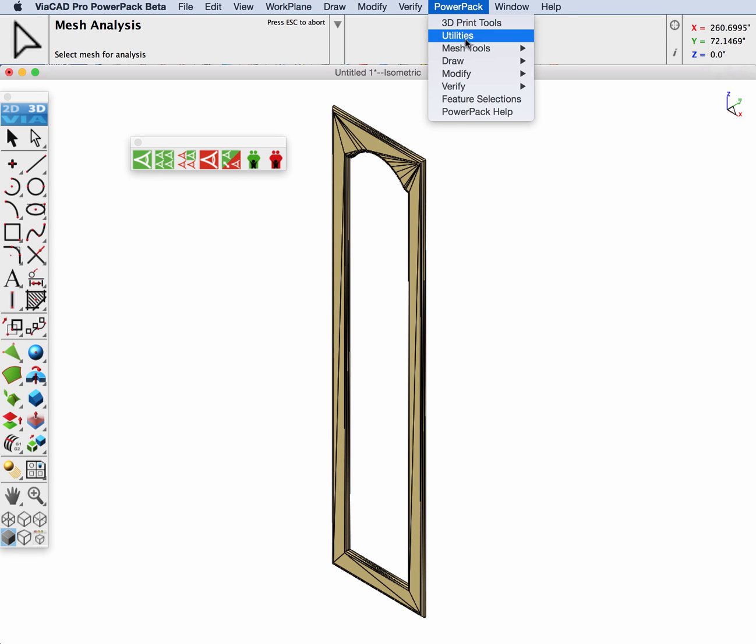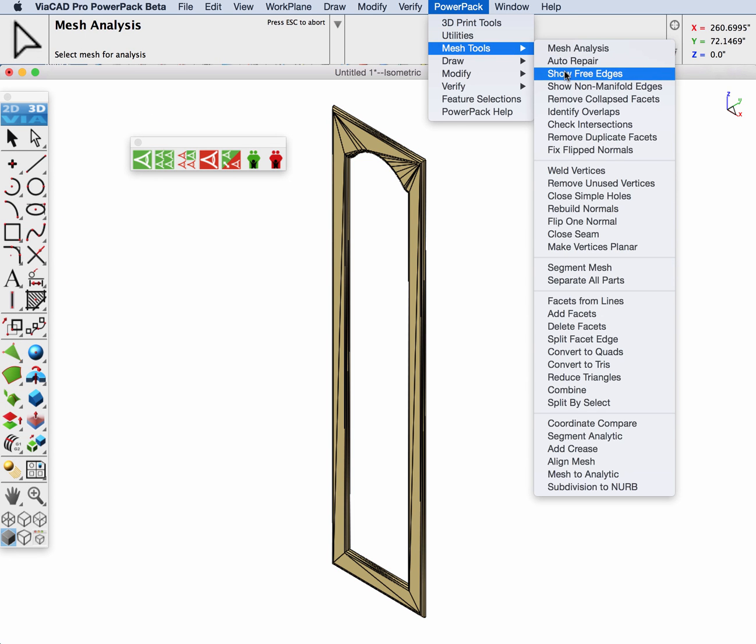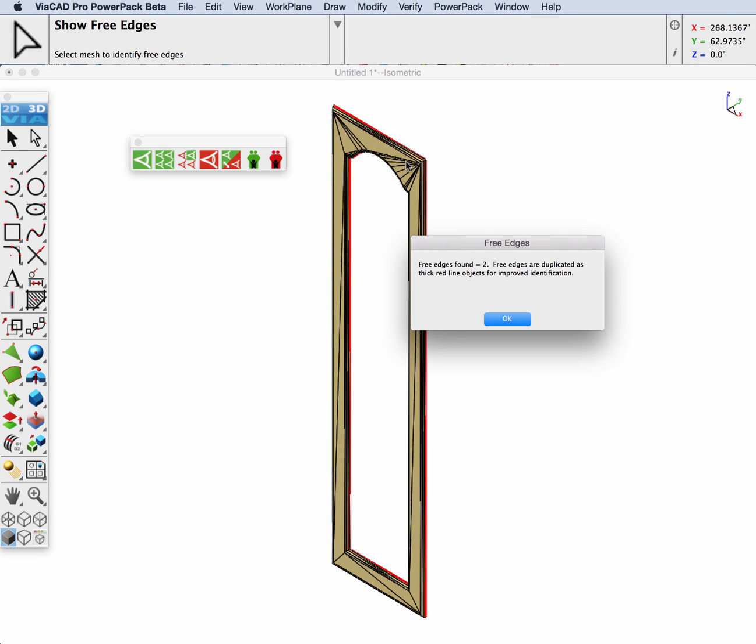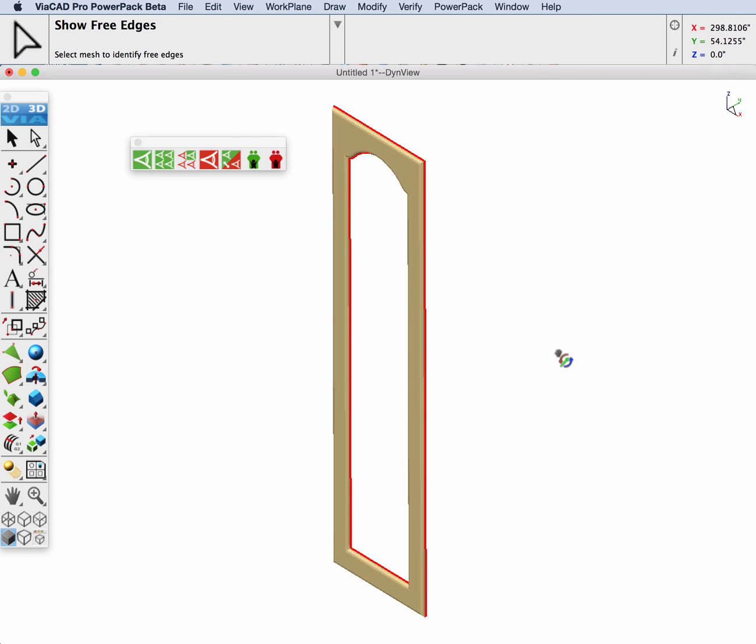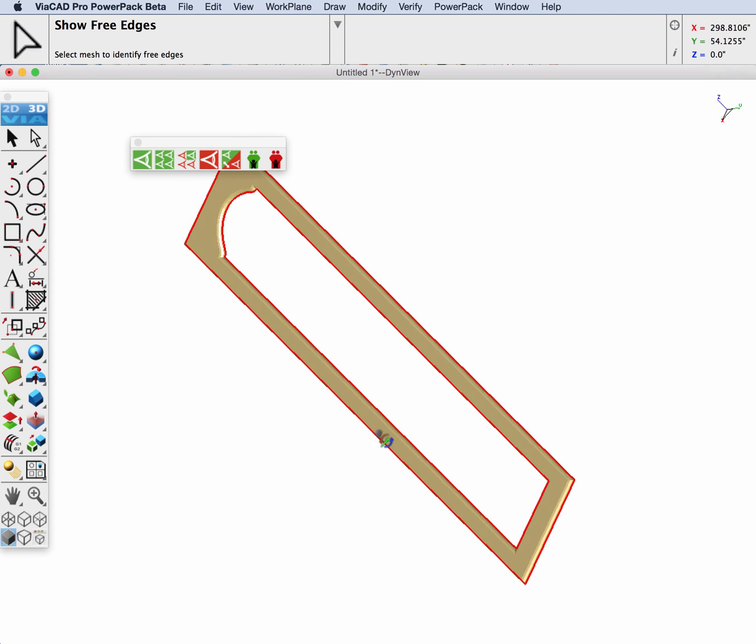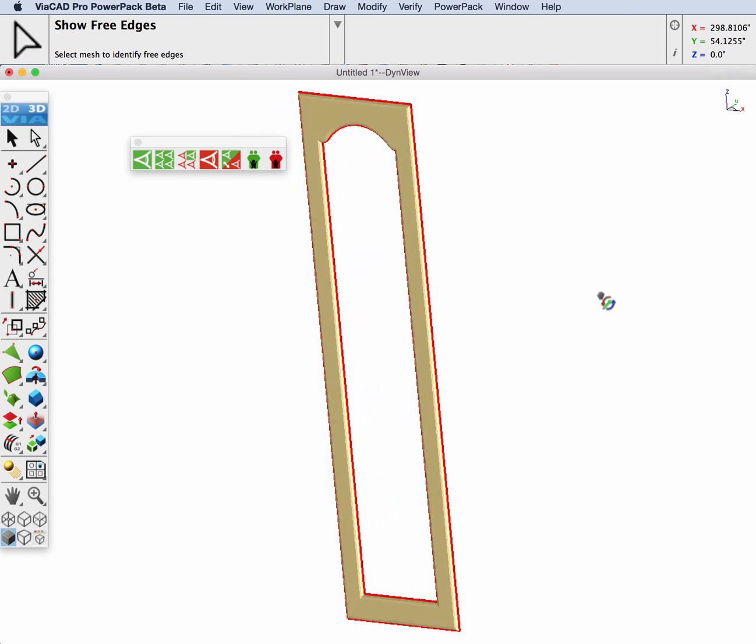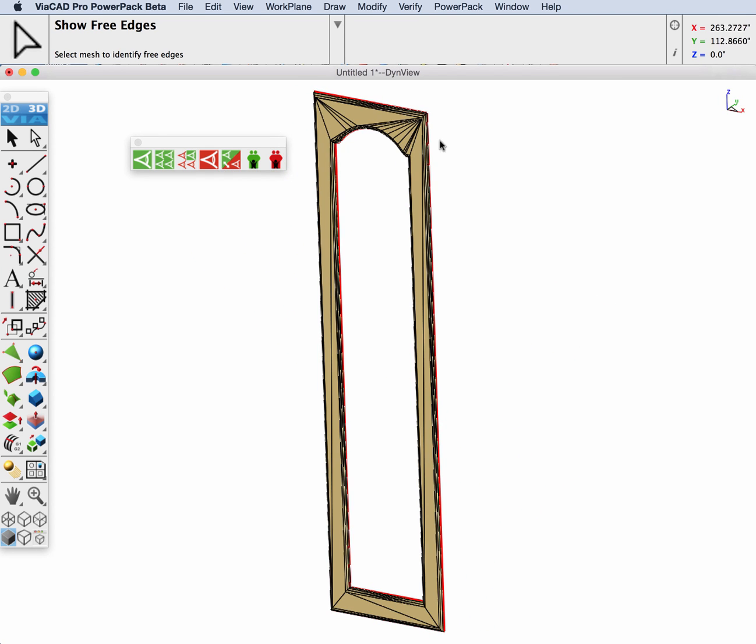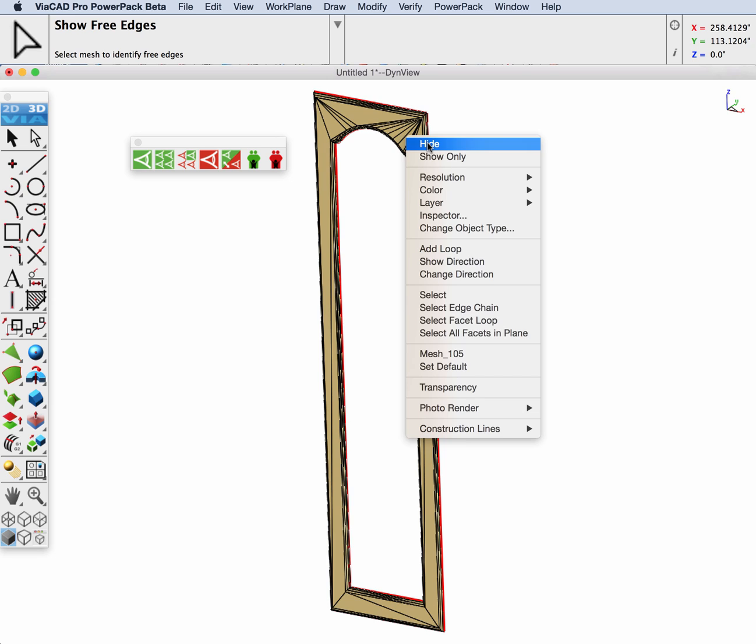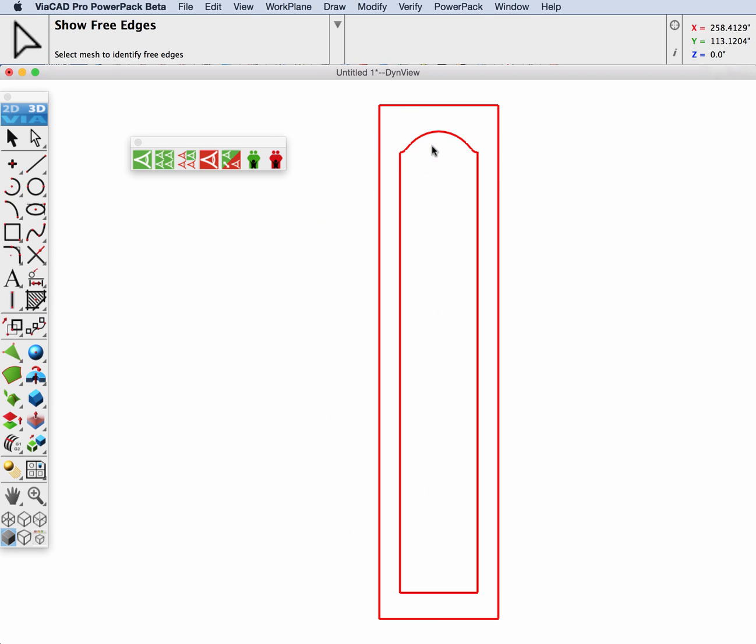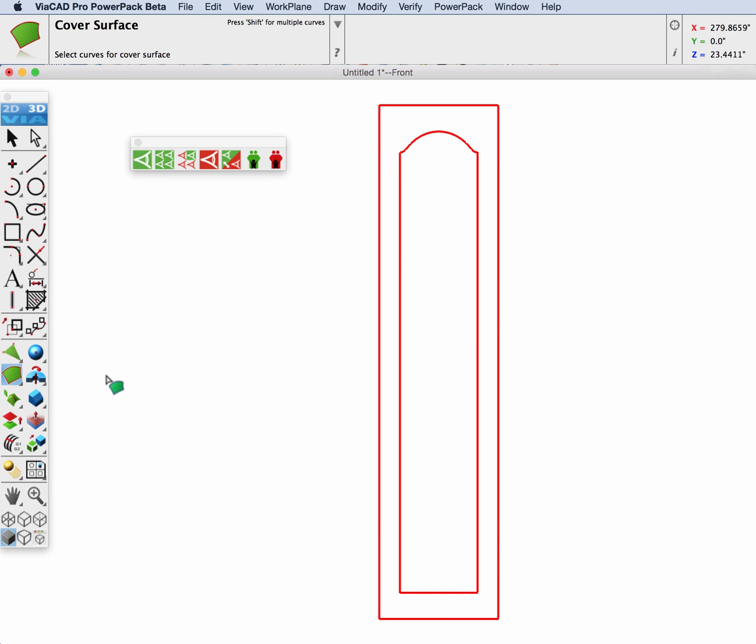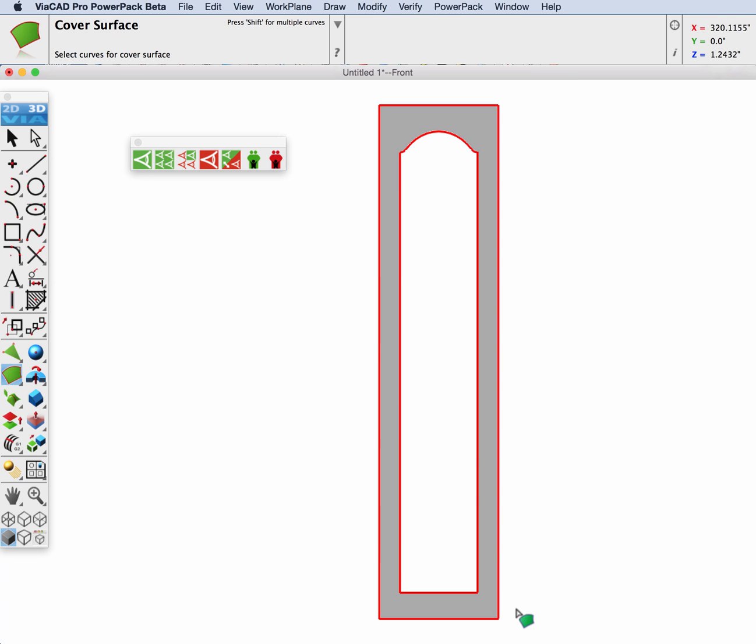Let's show those free edges and you can see the part is open. In fact those open edges form a planar mesh. I'm going to stitch this into a solid by first creating a cover surface of the open edges.